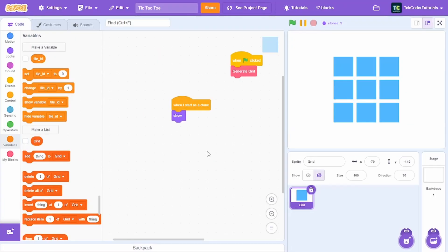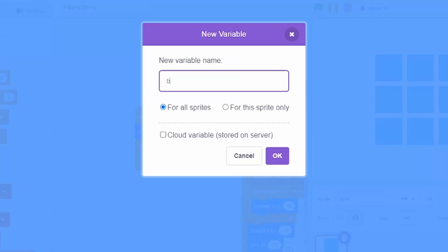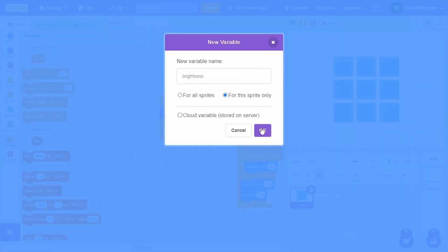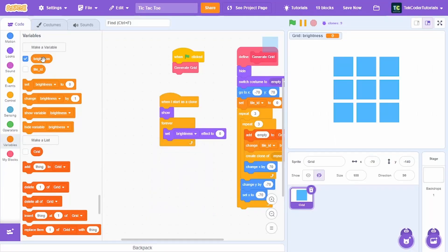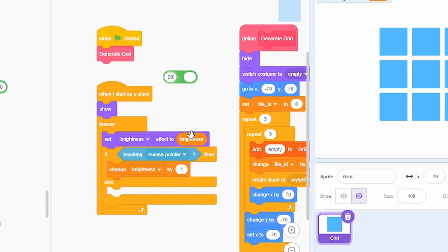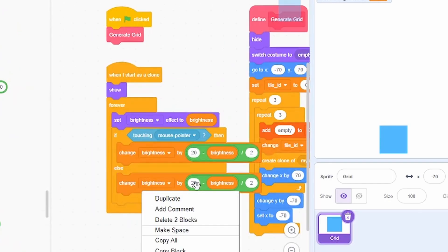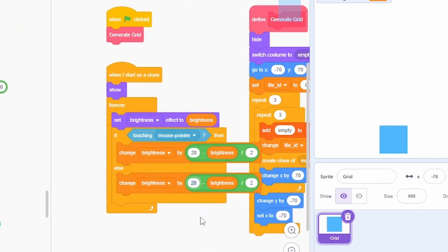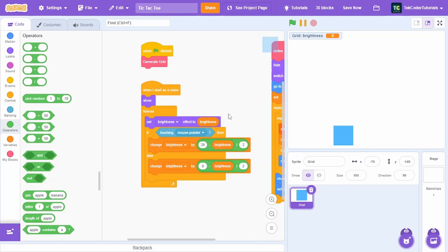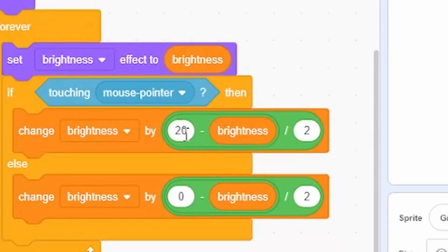Under 'when I start as a clone', add a forever loop. Create a new variable called 'brightness' for this sprite only and set the brightness effect to it. If touching mouse pointer, change brightness by 20 minus brightness divided by 2; else set it back by 0 minus brightness divided by 2. Now we have a smooth hover effect on the tiles — 20 is the final value and 2 is the speed.